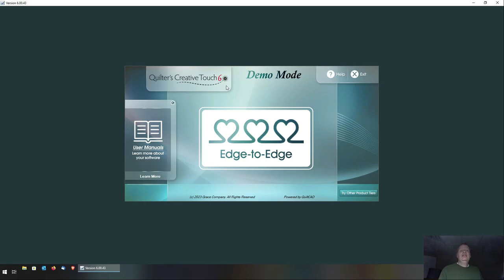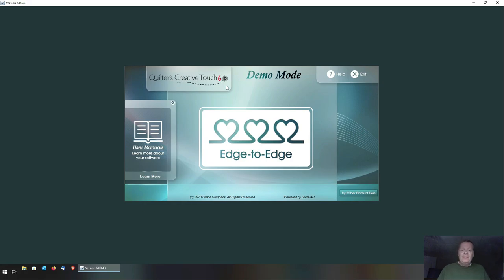If you have this version of QCT, you're probably already aware that the functionality is very limited. You can only do edge-to-edge quilting, as the screen shows here. You've probably also realized that as you're building and setting up your pantos to a quilt, you don't have the ability to save it — when you close down QCT, all your work is gone. You also cannot import third-party pantographs from an external source, say from Urban Elements, Wasatch Quilting, or Anne Bright.